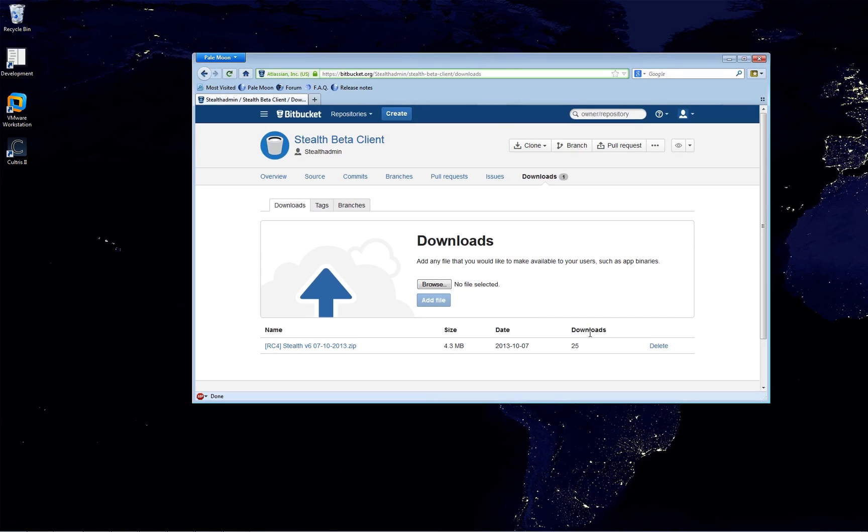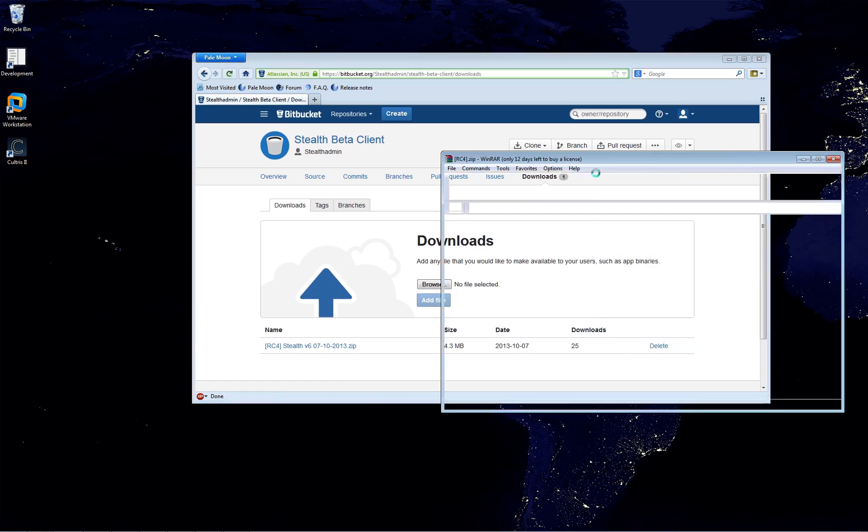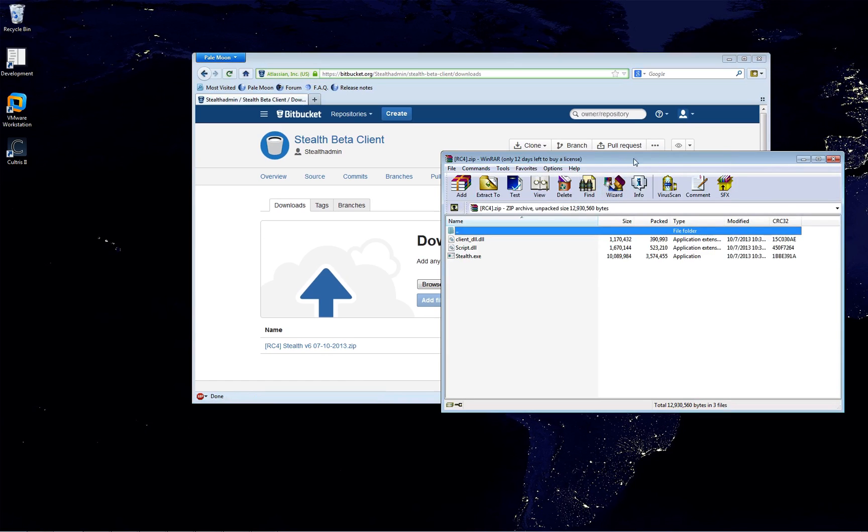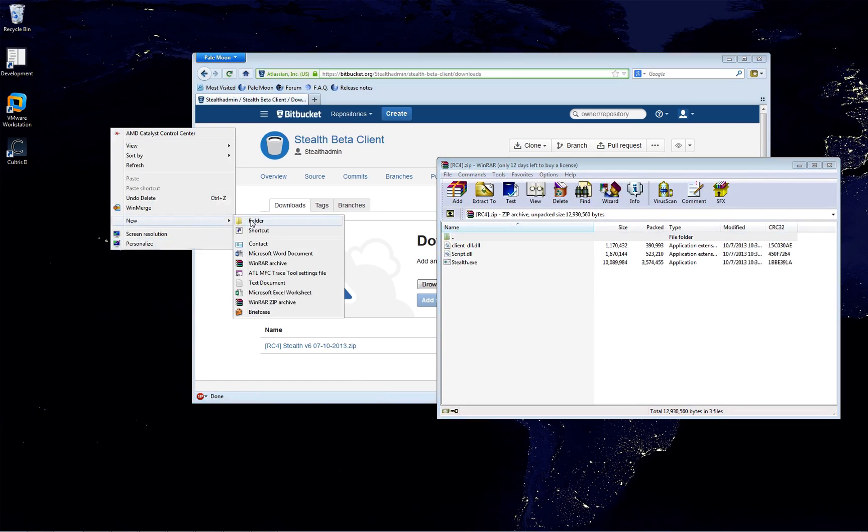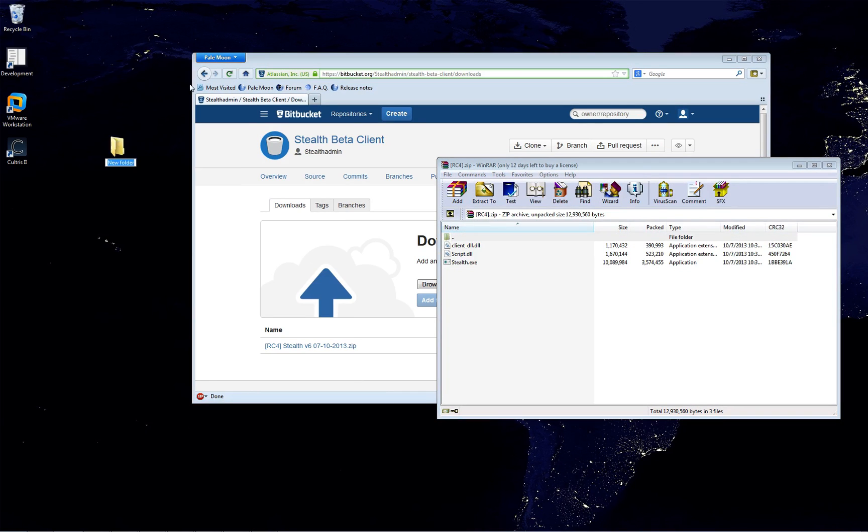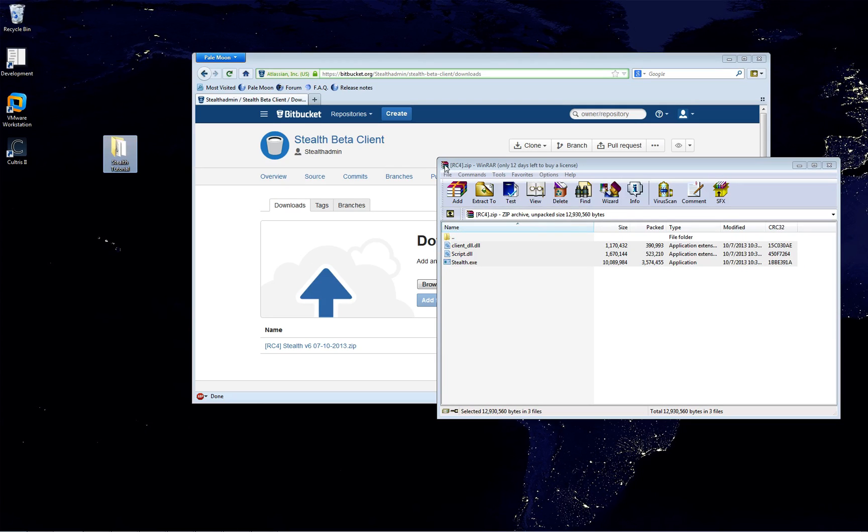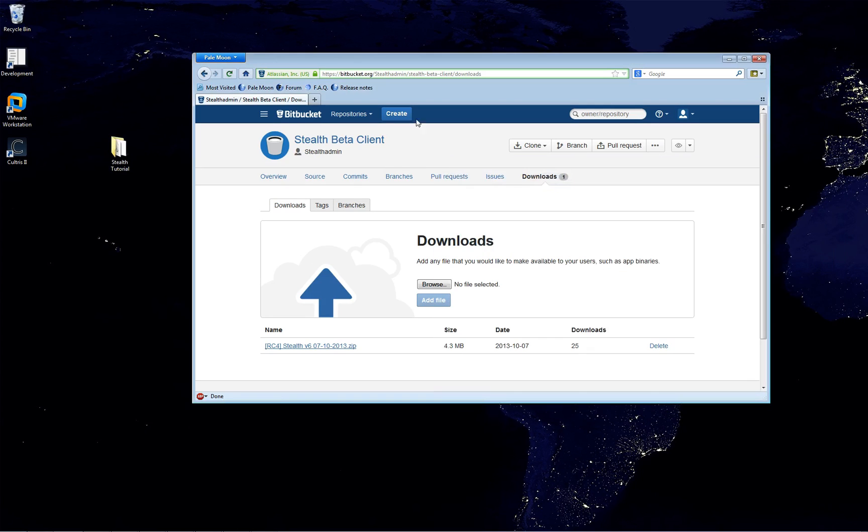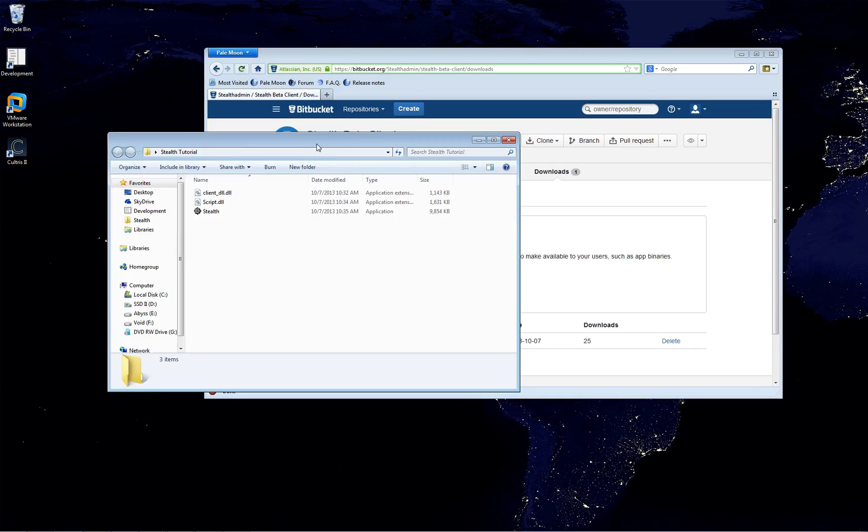So to start, we're going to start from the ground up. We're going to just download the zip file, open it up, go through the configuration and all that. So let's create a folder on the desktop. We'll call it Stealth Tutorial. And let's unzip the files over into that folder and take a look at what we have here.